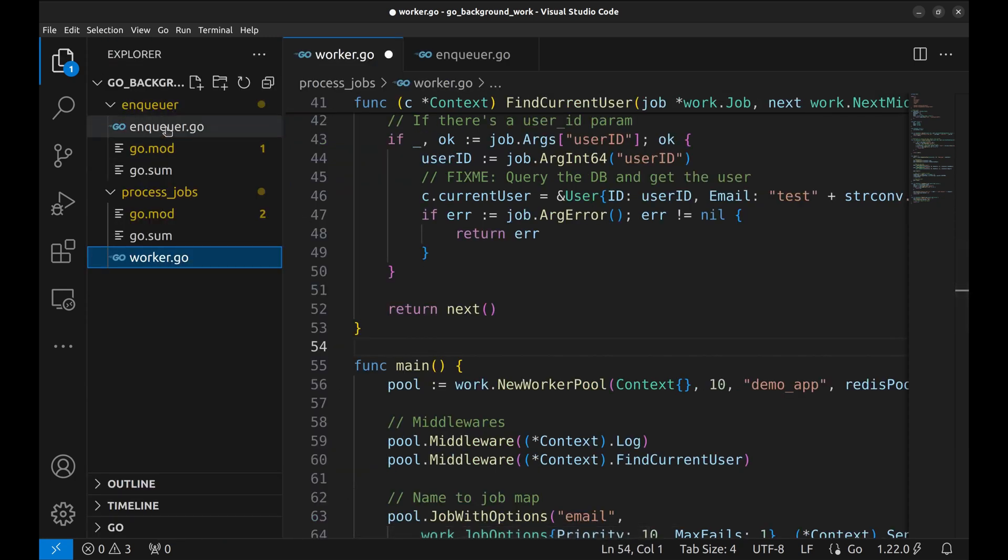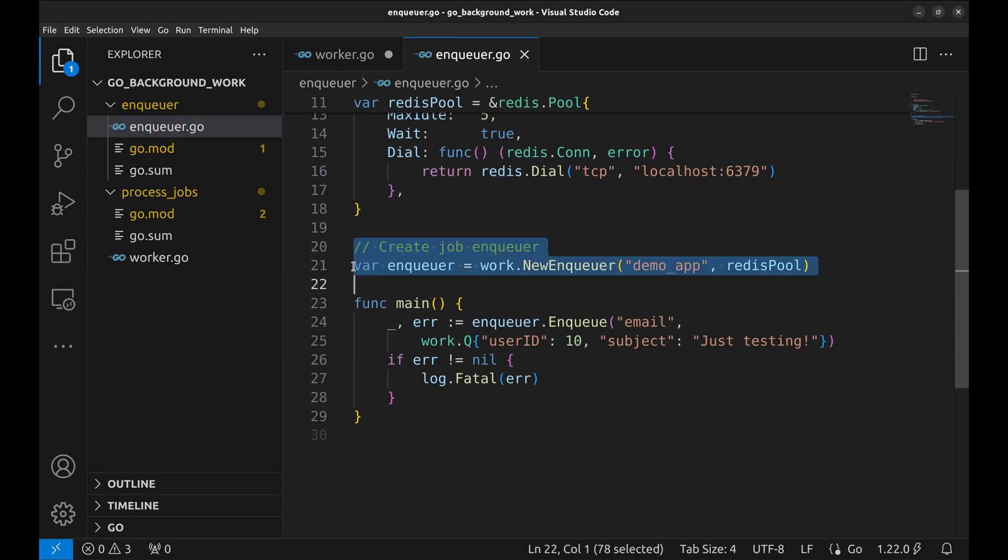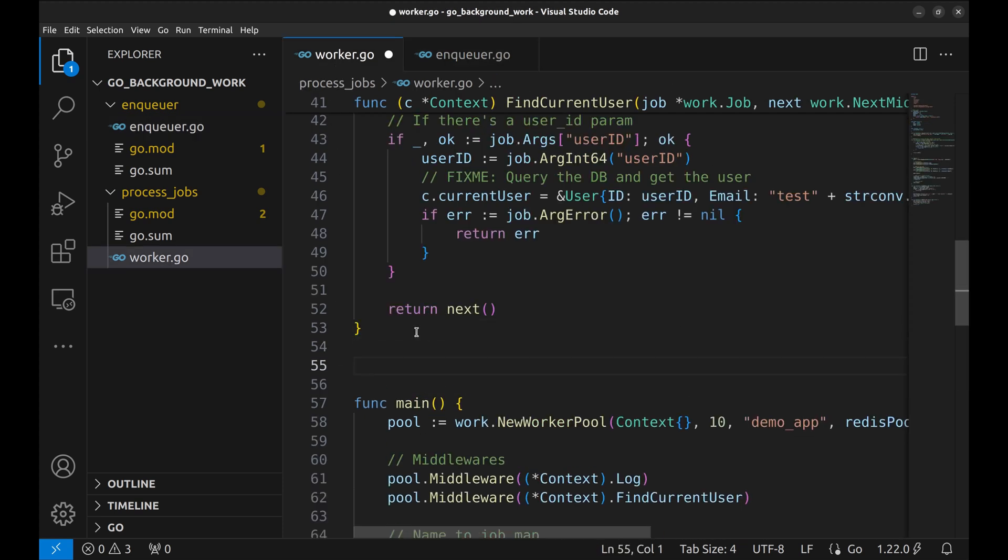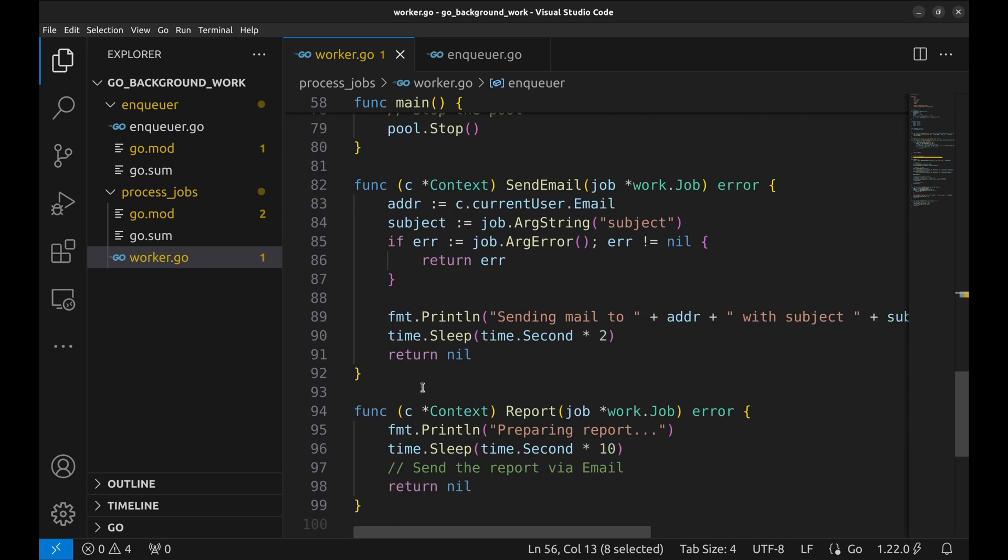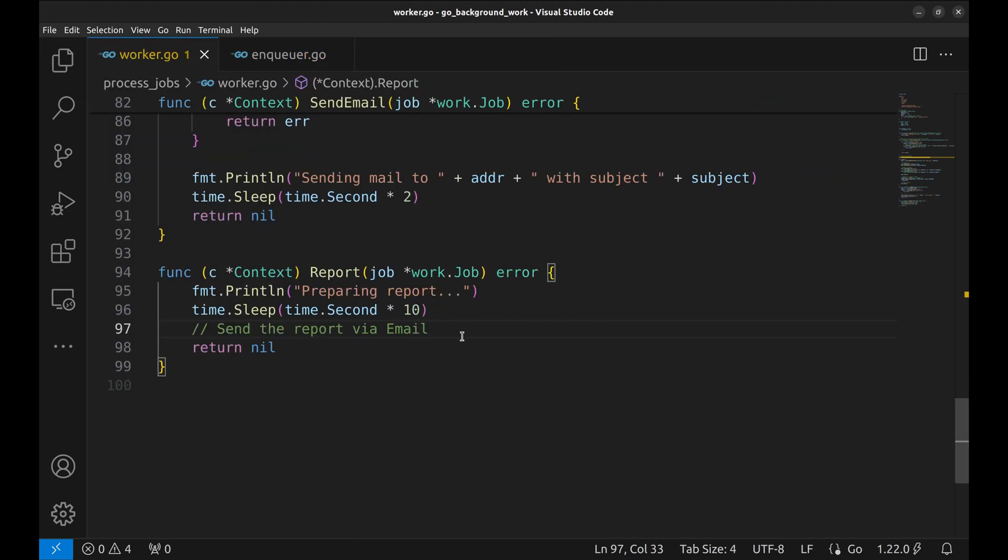For this we will need the enqueuer here as well. Let's copy it from the Enqueue and paste it here.